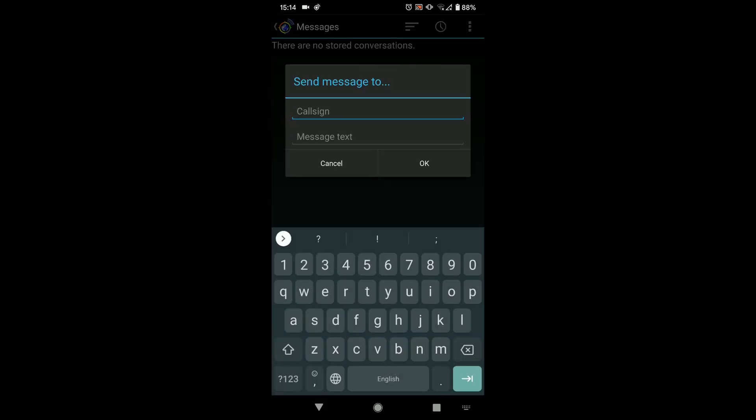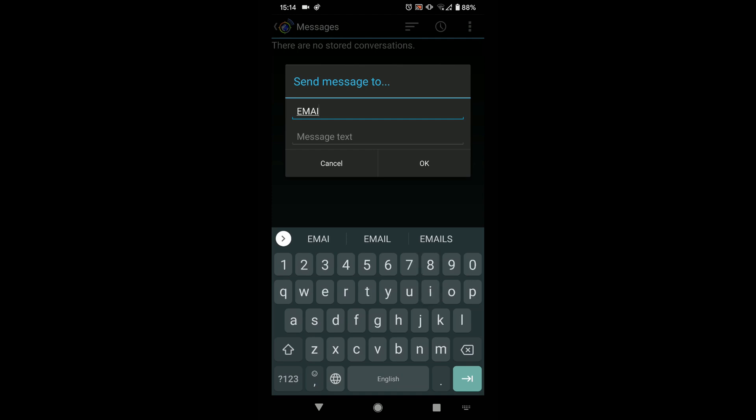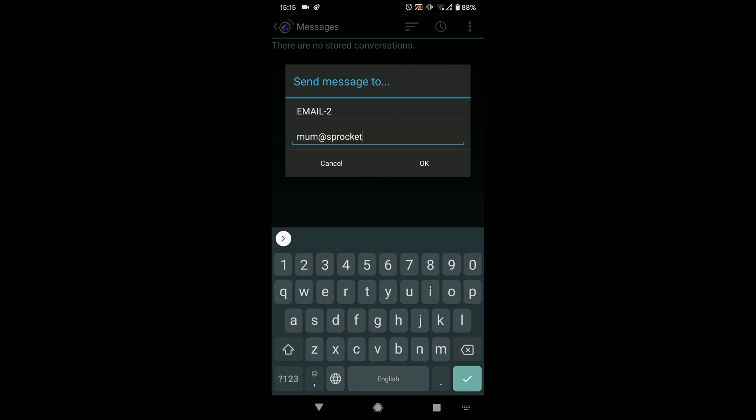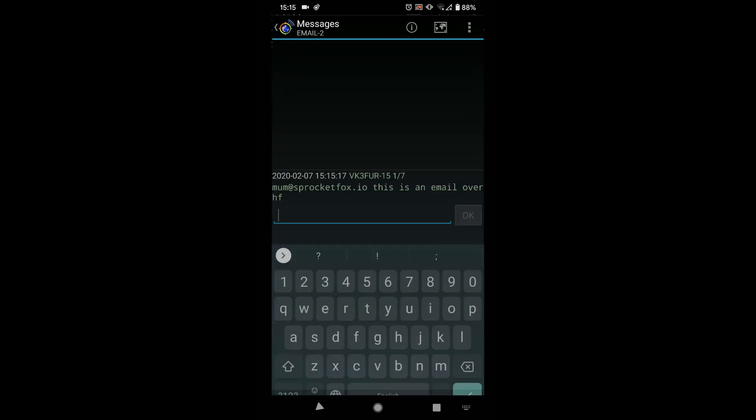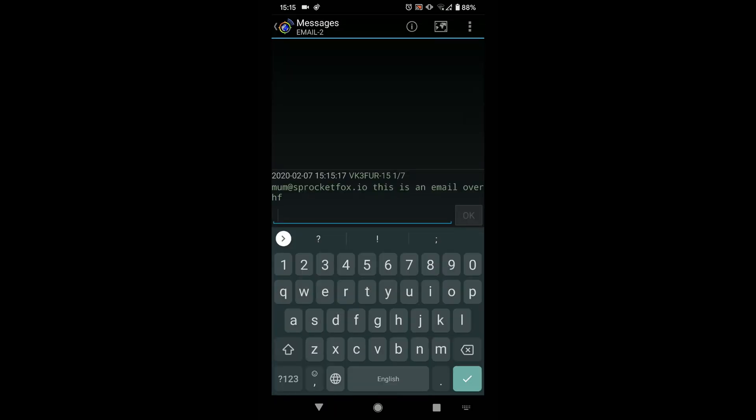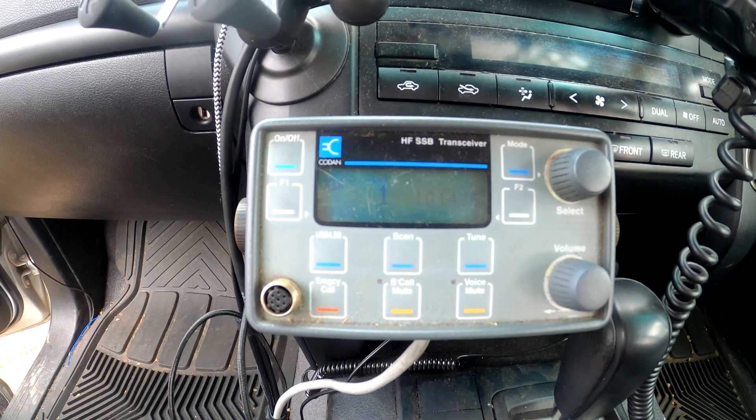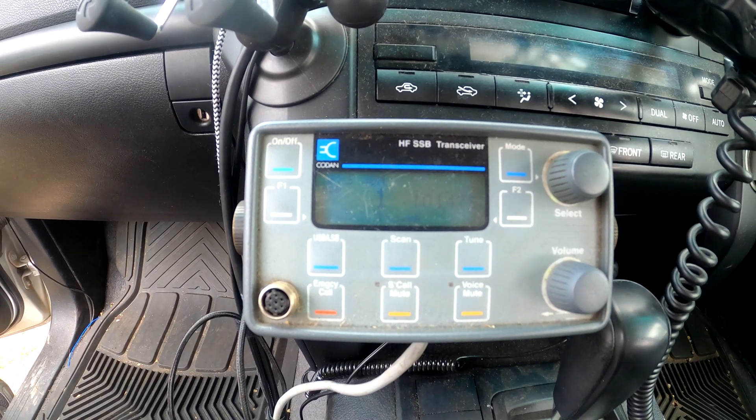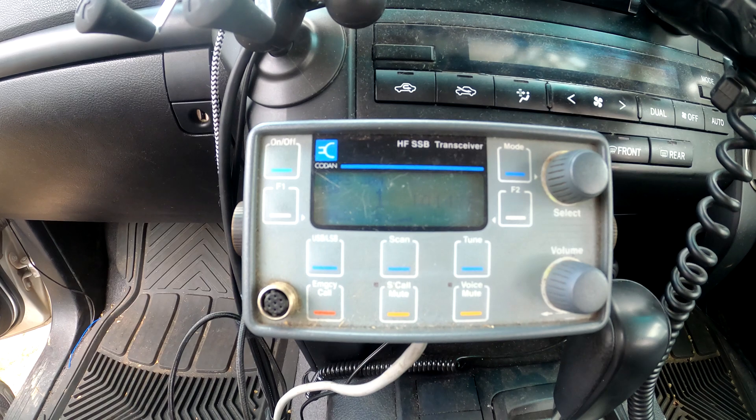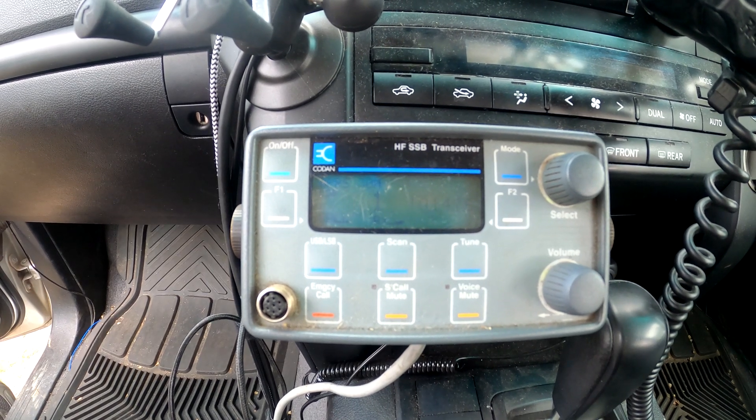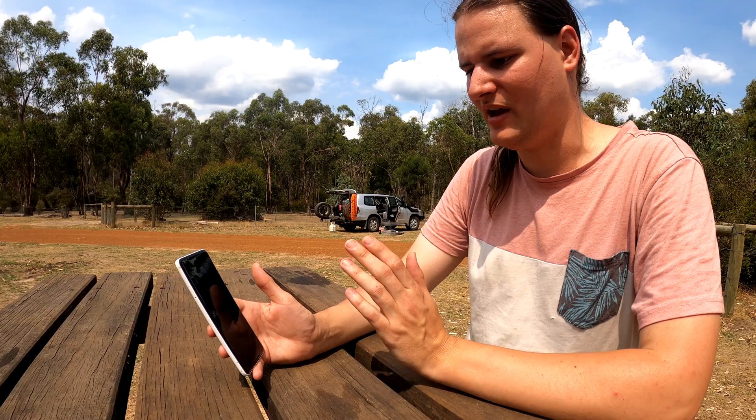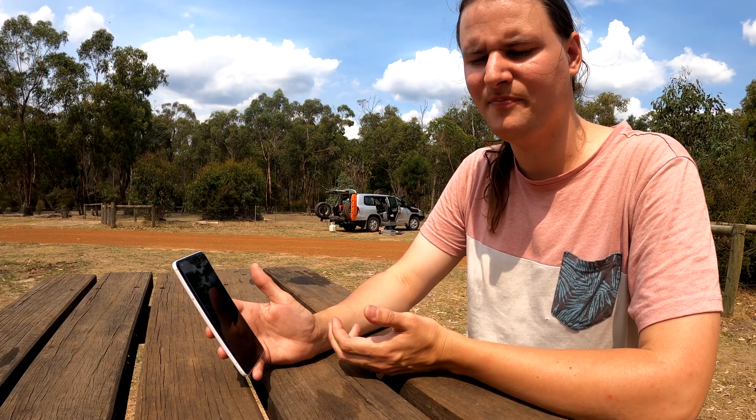So it's pretty easy. You just put in the call sign as email to, you start the email with the address you want to send it to. So let me type that in now. And then followed by your message. So this is an email over HF. Then just set send. So there's a bit of a caveat with how APRS email works, especially over HF. There's not that many stations, at least in Australia, that will respond over HF.